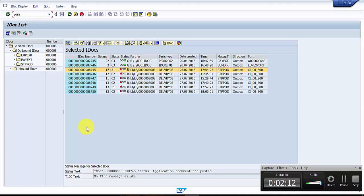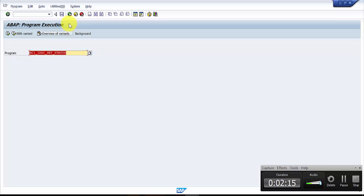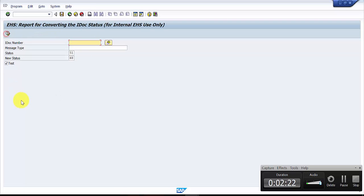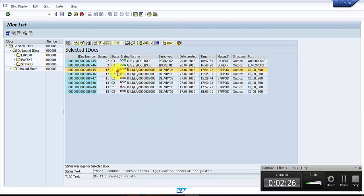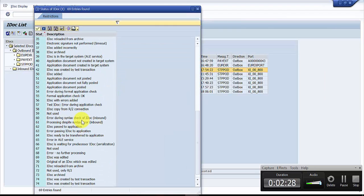The program name is STRIKER_AS_38_RC1_IDOC_SET_STATUS. This is a program name. So if you execute it, it would ask you the IDOC number. Now here you can see this is 51 status.